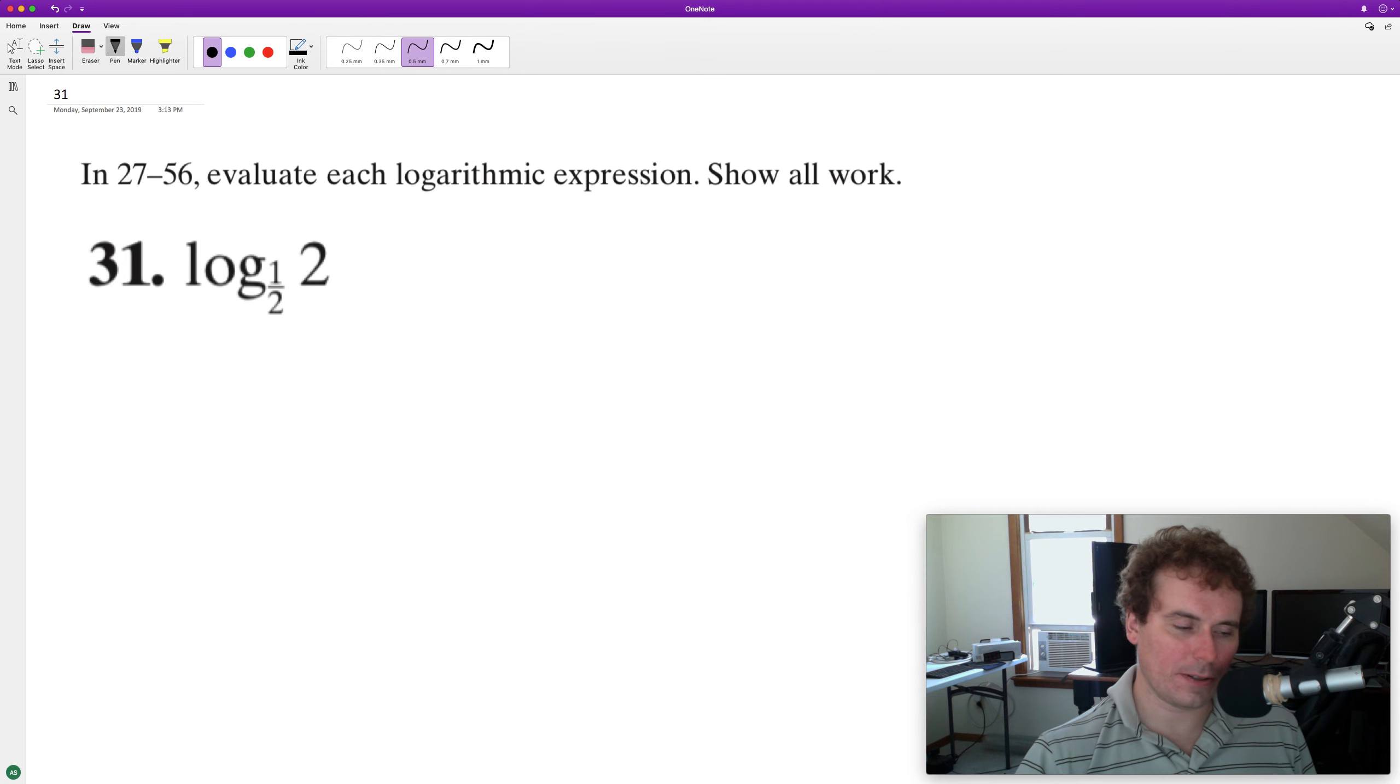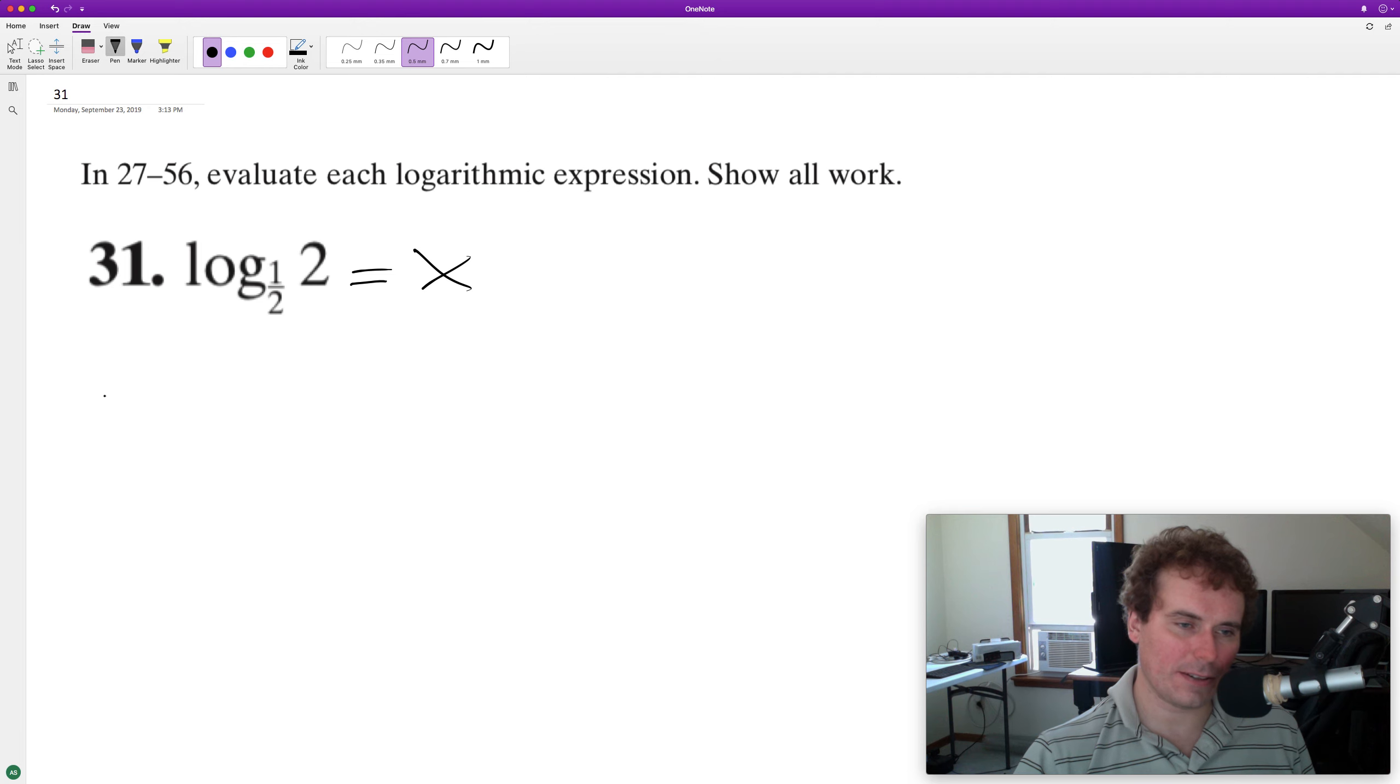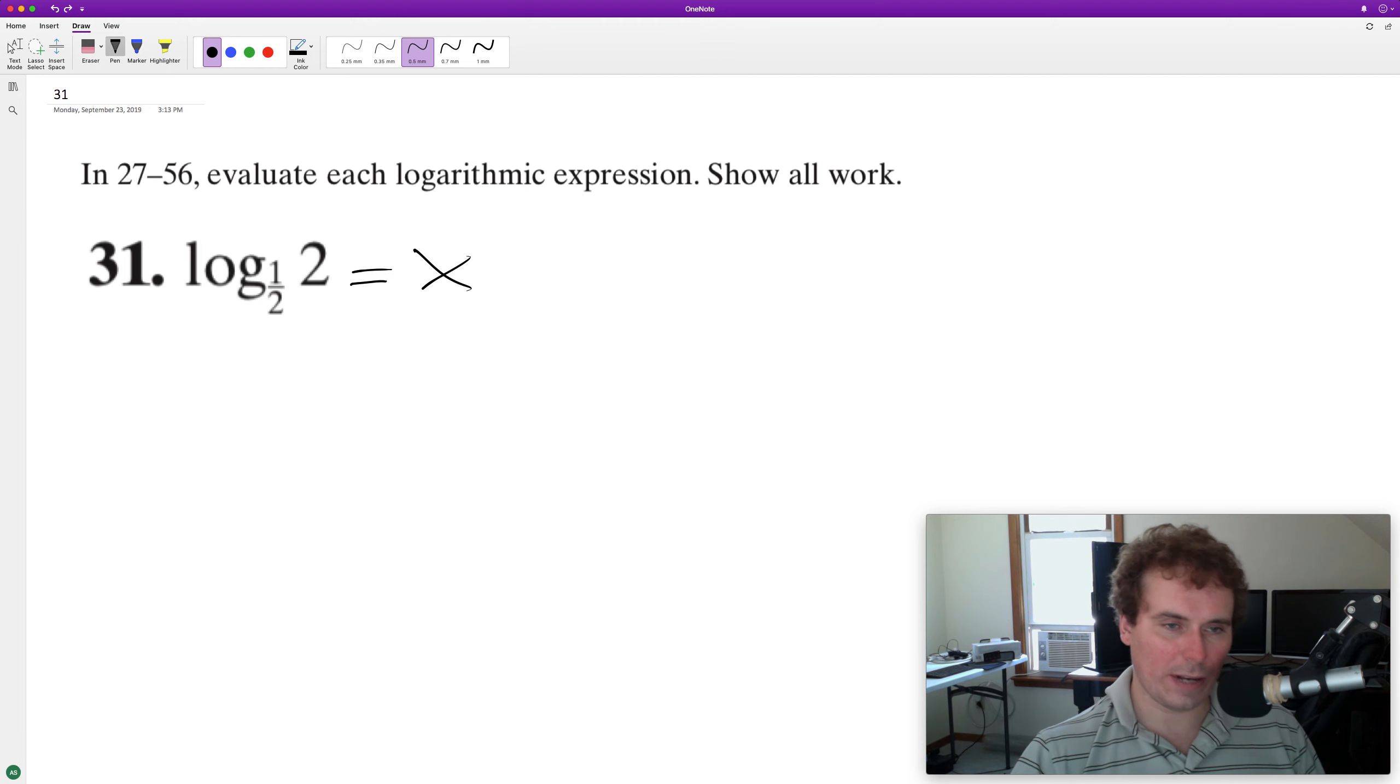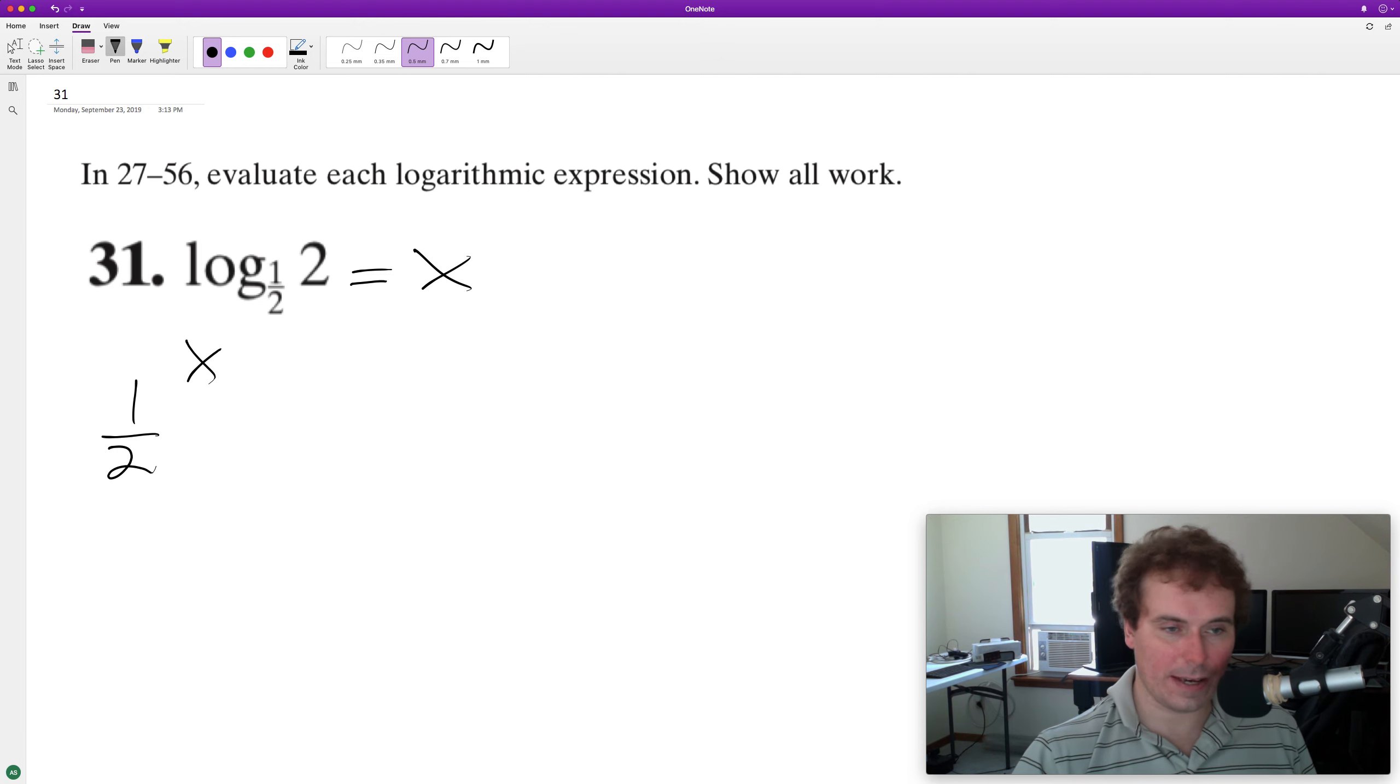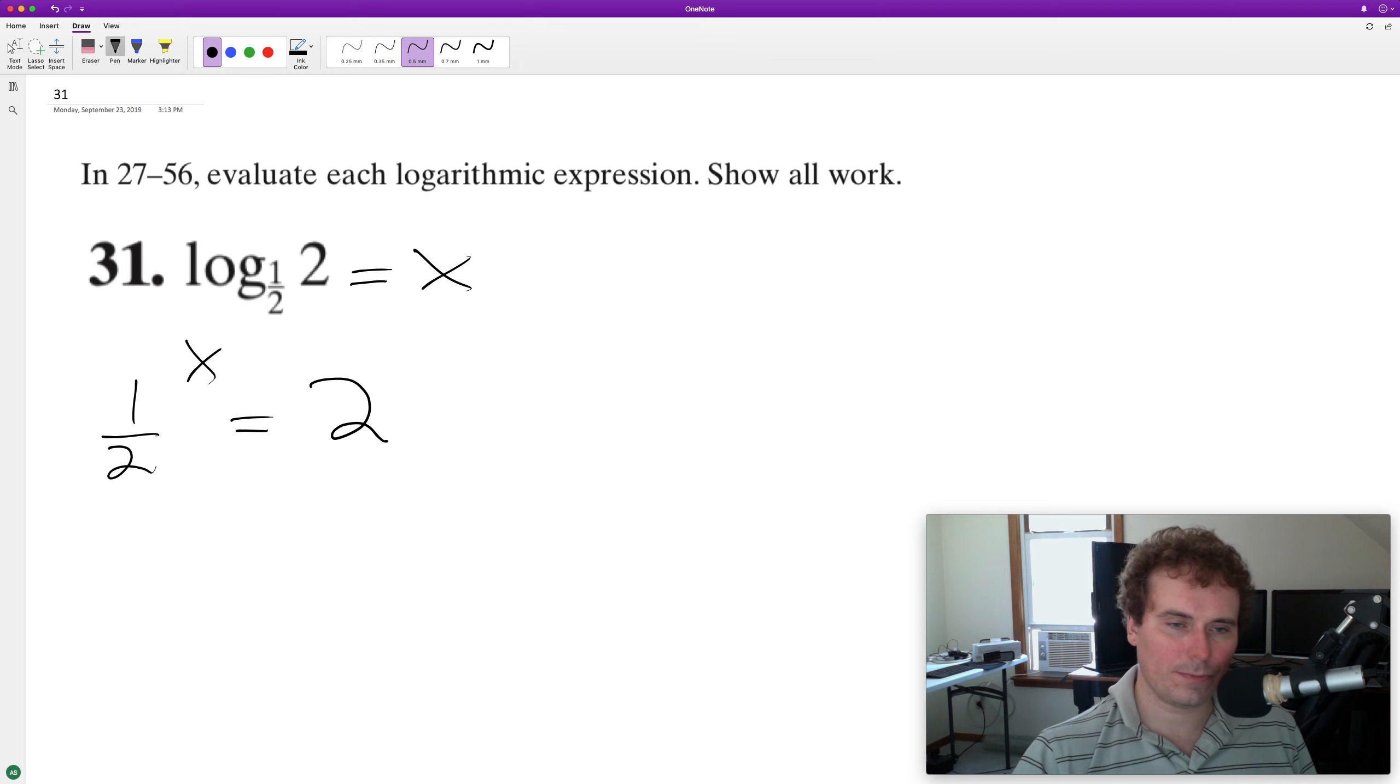And evaluate the following expression. So we'll just set this to X. So our base case here is one half, which is the base raised to the X is equal to two.